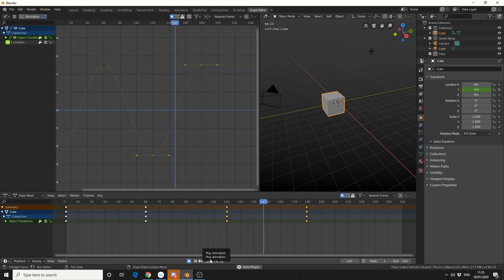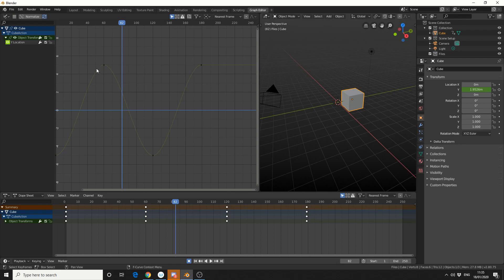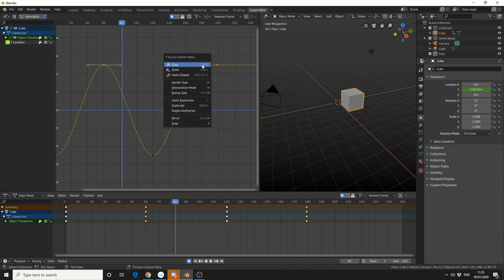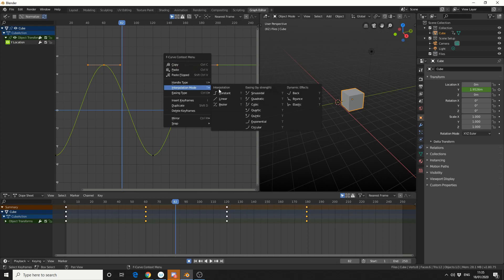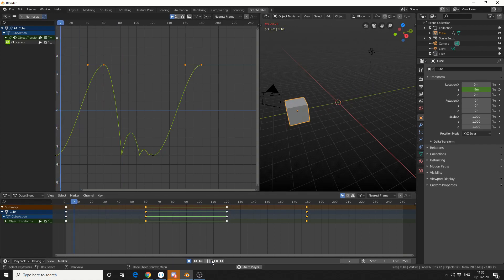And we get this basic motion — it kind of oscillates. But what I can do is grab these two keyframes, right click, interpolation mode, and I'll make it bounce. And you can see in the graph editor we get this kind of bounce function. So when I play it back, check out what I get.